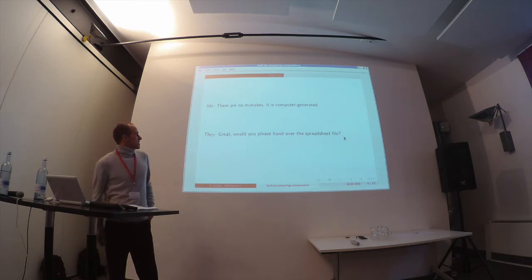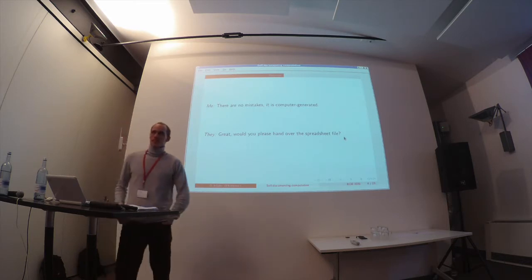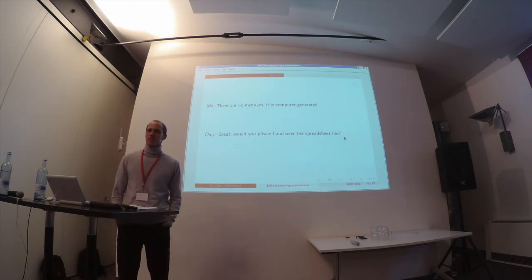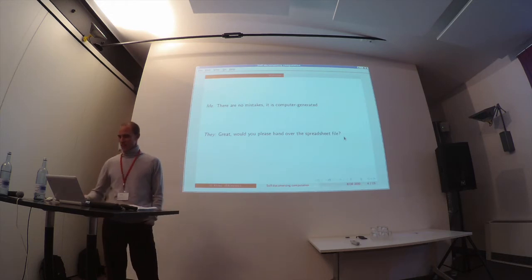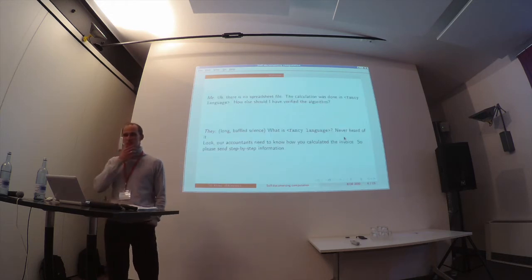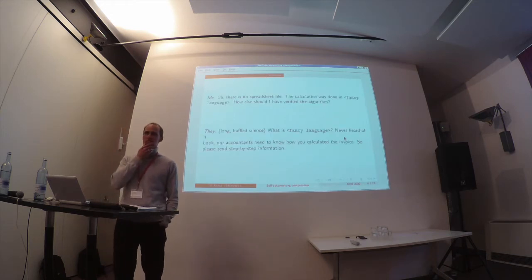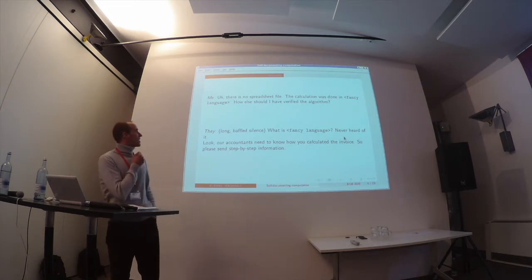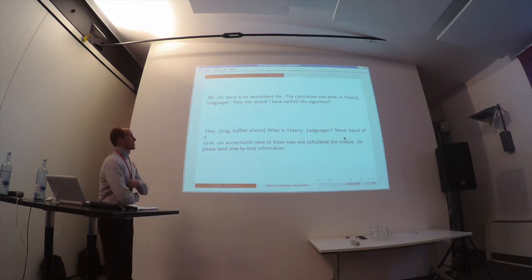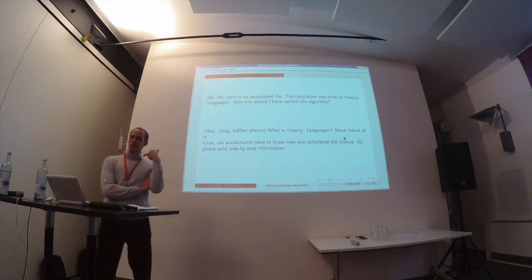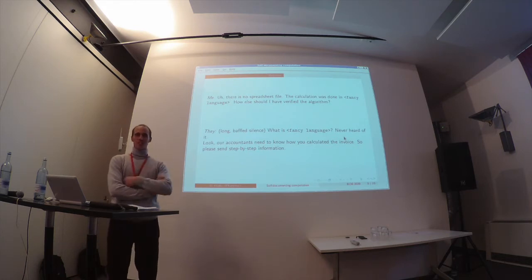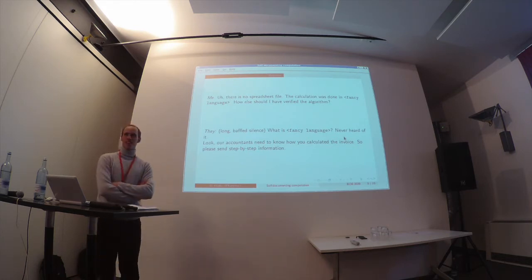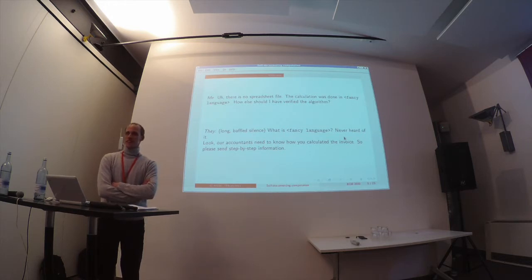And then they said, 'That's fine. Can I have a look at the spreadsheet file?' And then I said there is no spreadsheet file. And then on the other side of the phone, there was a silence, and they said, 'Well, okay, how did you do it then?'